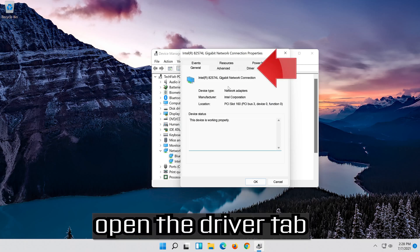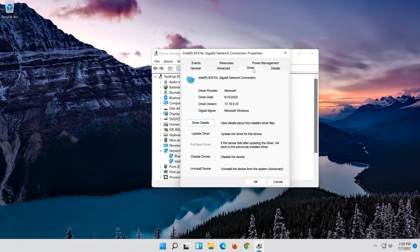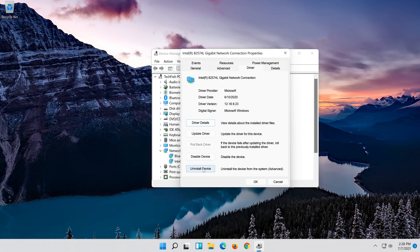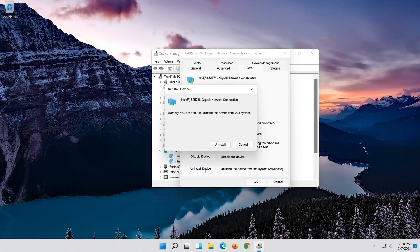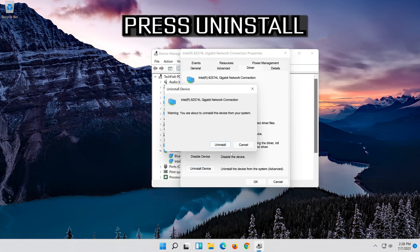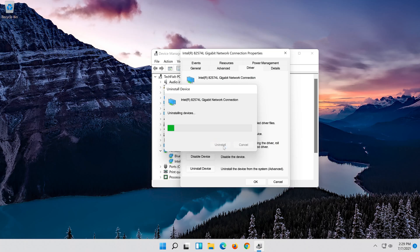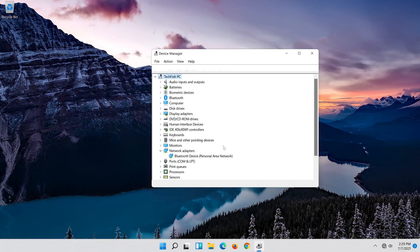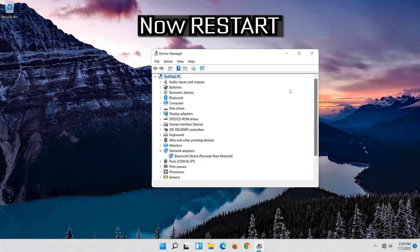Open the driver tab. Select uninstall device. Press Uninstall. Now restart.